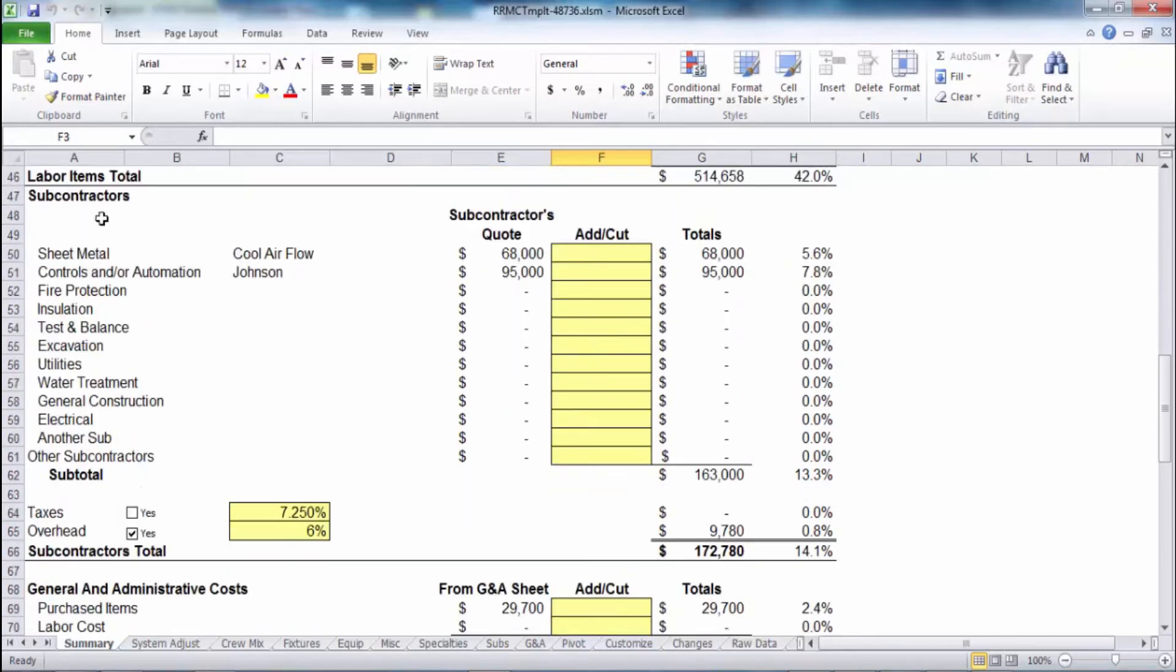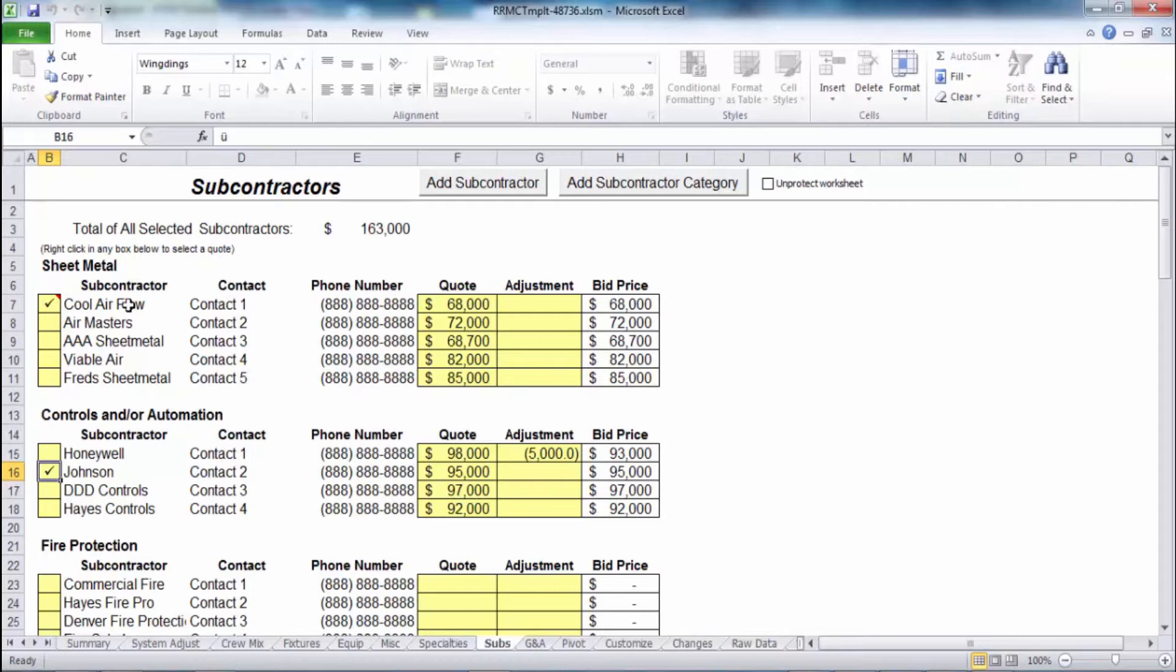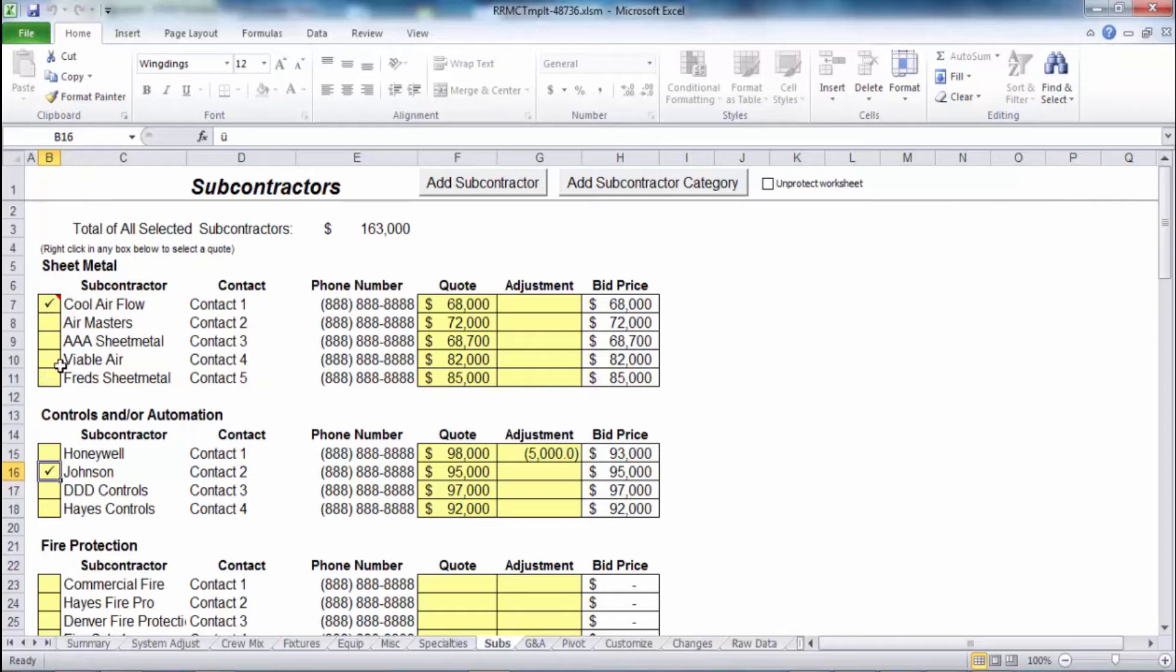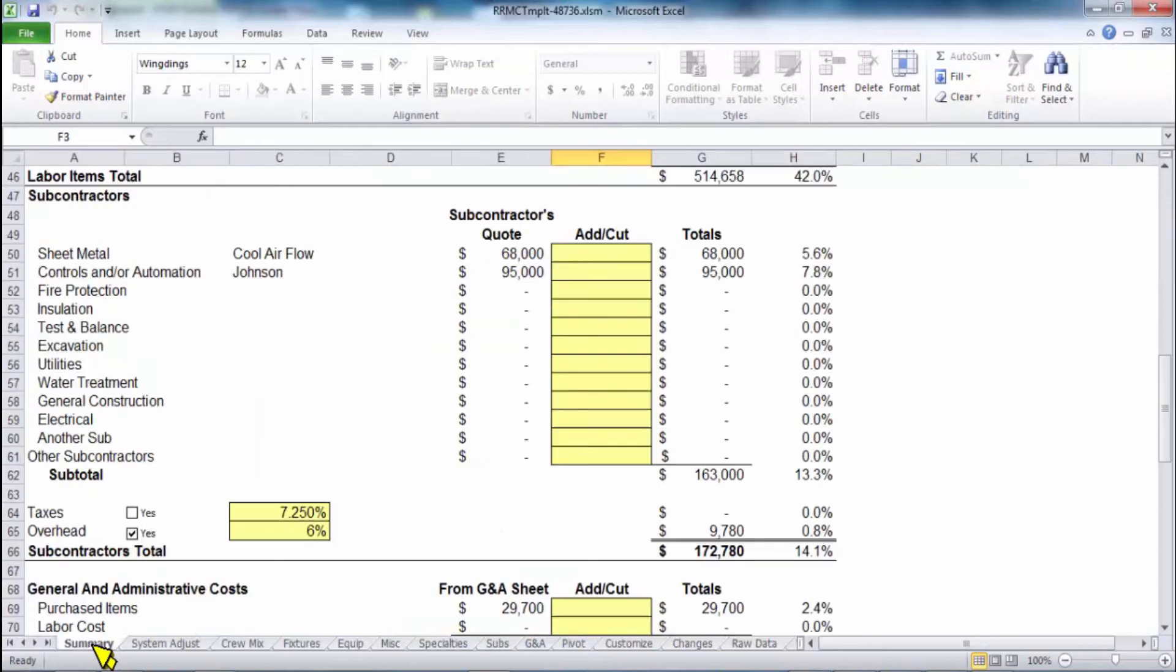As we move down now, we're into the subcontractor section. This is controlled by the subs tab down below. You can have these all listed, build your, have your spreadsheets saved where all of your different subcontractors you deal with, their names and numbers and contact names are inputted, and then you put in their quote number in this far left column. In column B, you're actually then selecting which one of those contractors are going to be quoting you. So we move back over to the summary tab and it tells you who you selected and what their quote to you was.